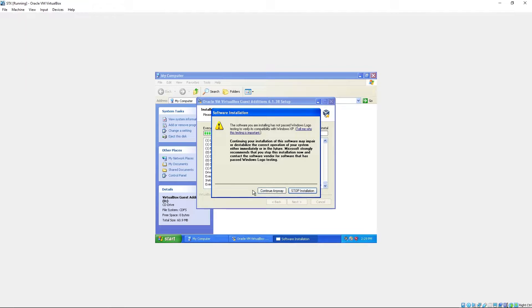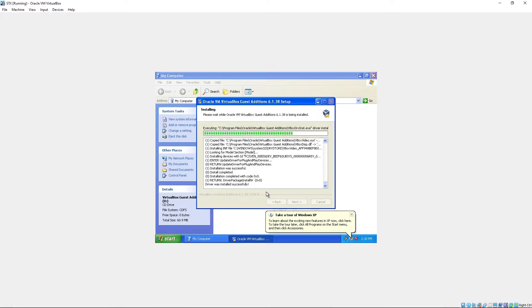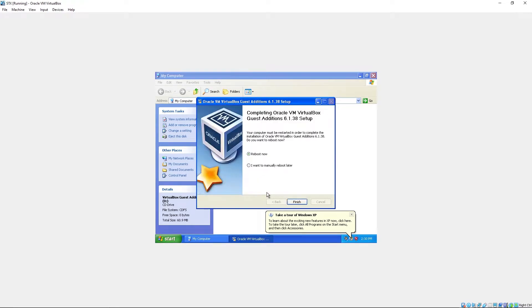This popup will come a few times. Continue anyway. Reboot.